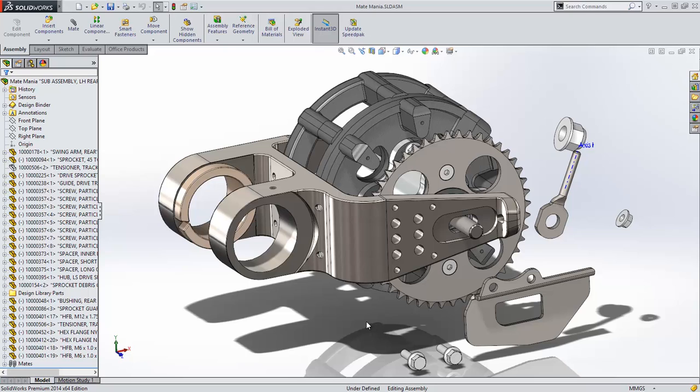SolidWorks 2014 improves the methods that we use to mate assemblies together and adds new capabilities to complete the job faster. Let's take a look.